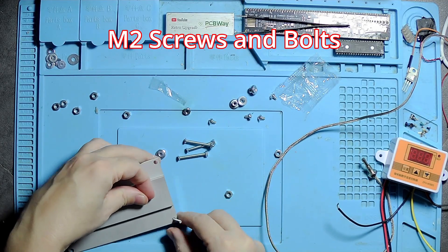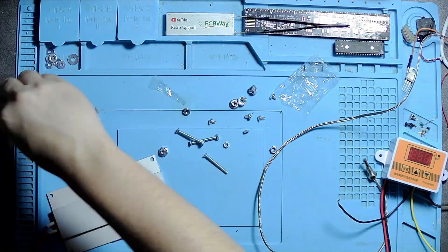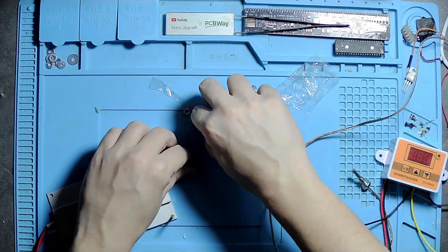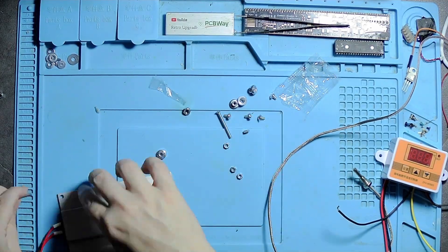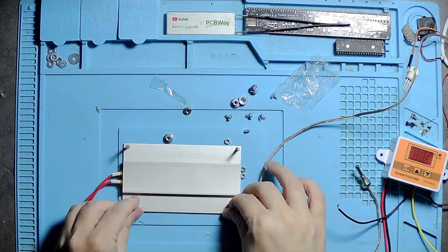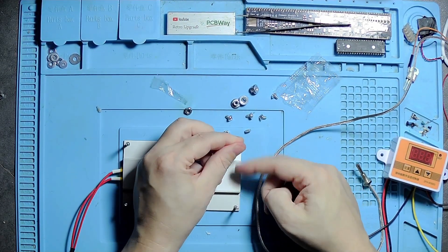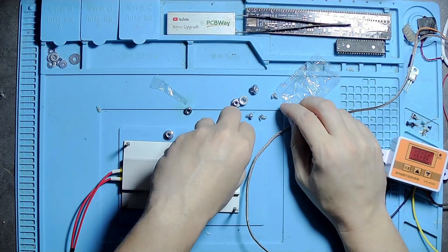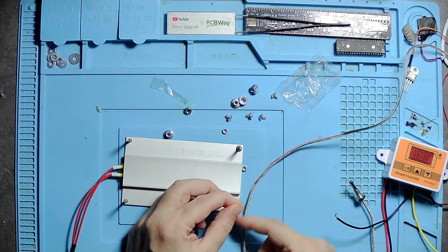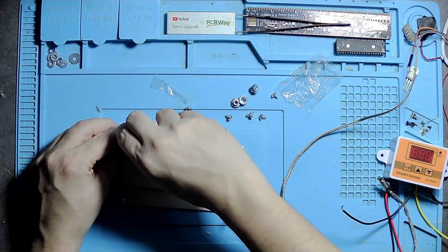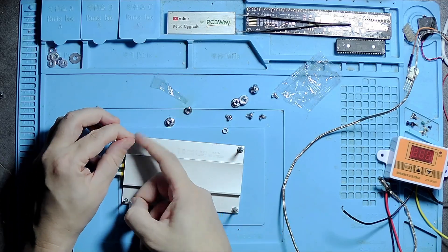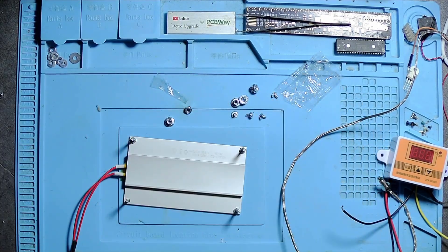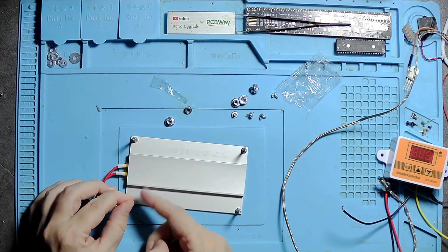I'm using M2 screws and bolts here to extend the feet, because the ones that came with it were really short. M2 bolts and nuts seem to do the job quite nicely and keep it off the mat so it doesn't get too hot. 260 degrees is still enough to burn wood and other stuff.